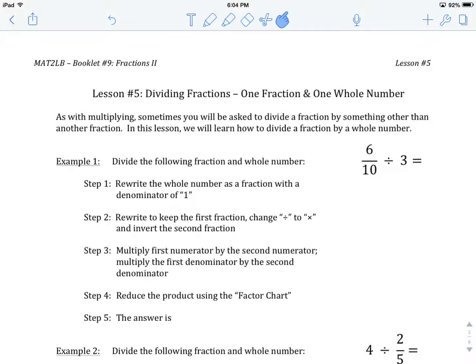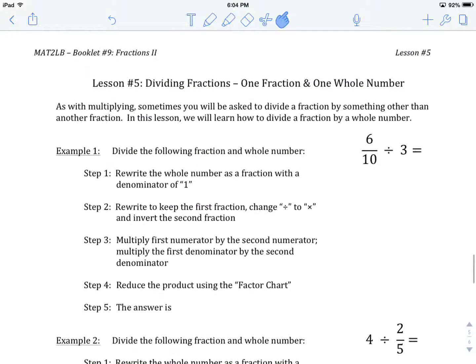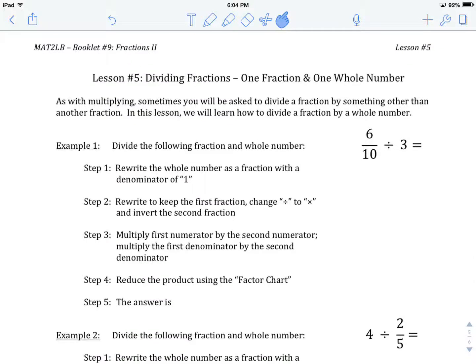Welcome to MAT2LB, Booklet Number 9, Fractions Part 2, Lesson Number 5: Dividing Fractions — One Fraction and One Whole Number.